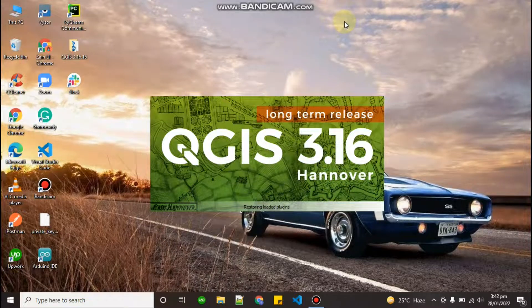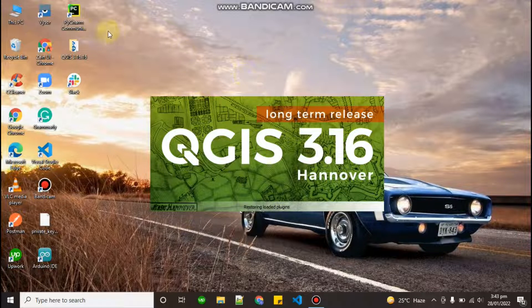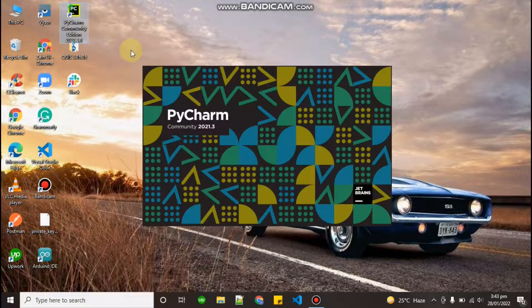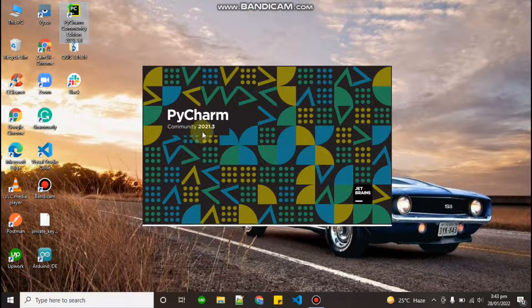Hello everyone, welcome back with another video on QGIS plugin development. In this video we are going to learn how we can build our own user interface for our plugin. Right now I'm using PyCharm as a code editor, but you can use any code editor.